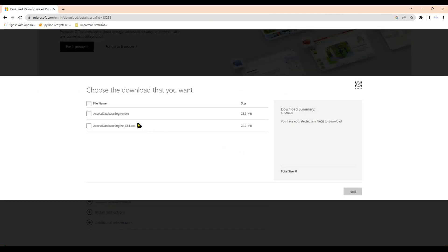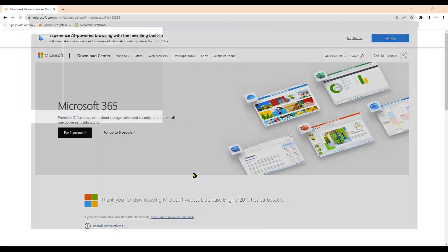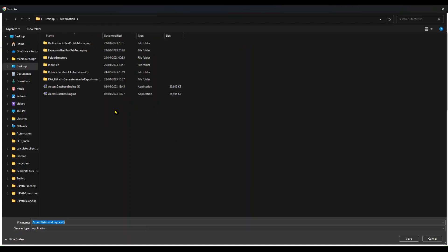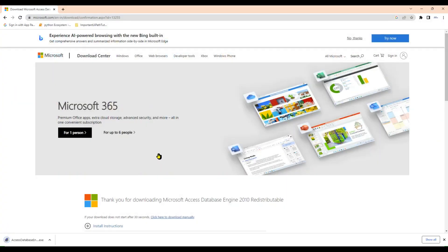You will see two options: you can go with either 32-bit or 64-bit. I'm downloading 32-bit. Click Next, then save it to your desktop. Click Save — it's now downloaded. Double-click on it to install.